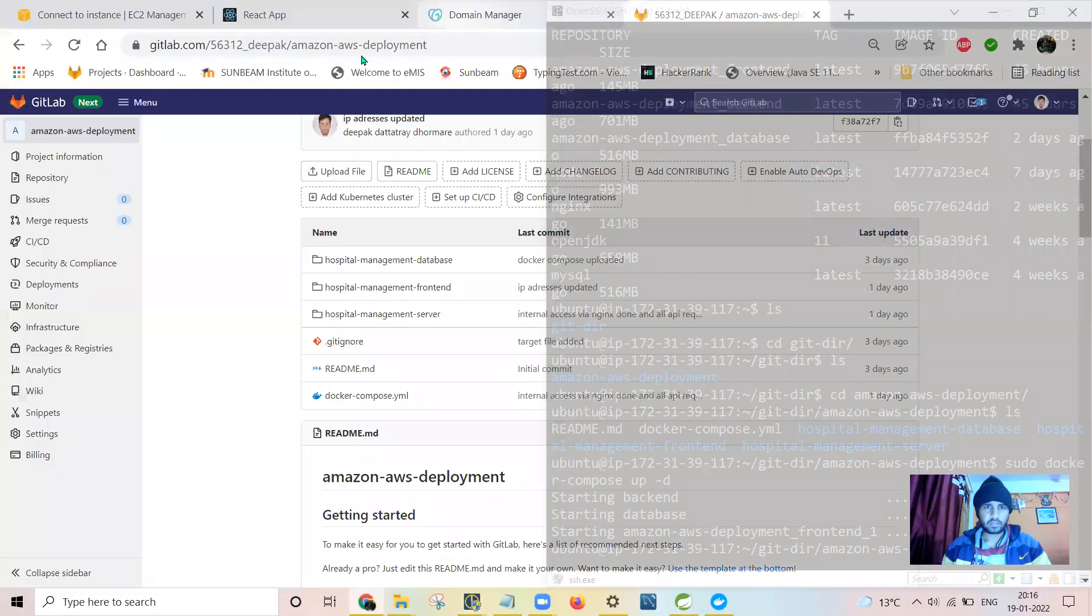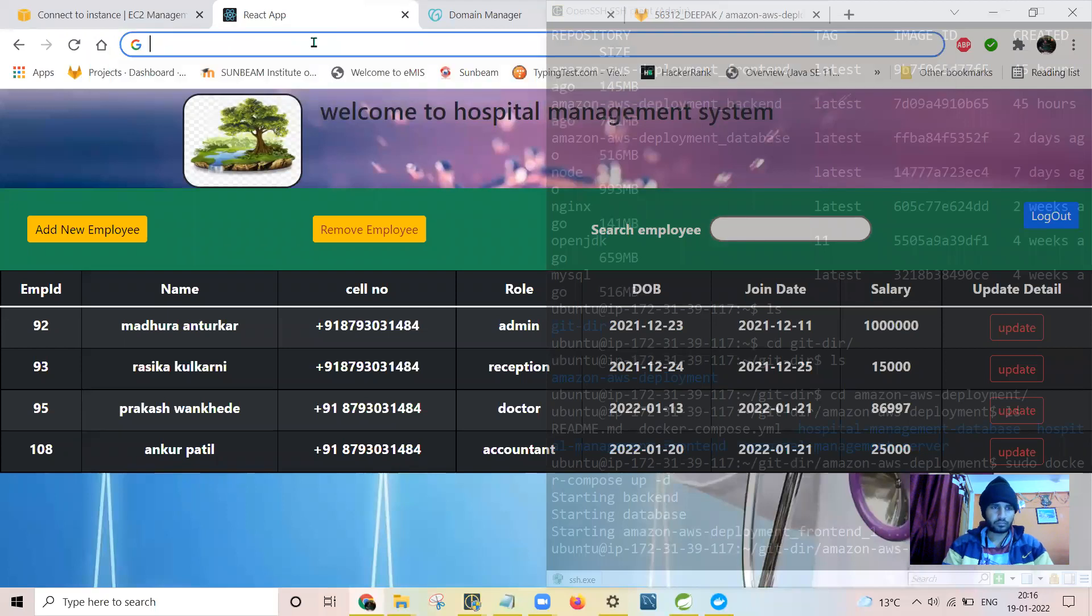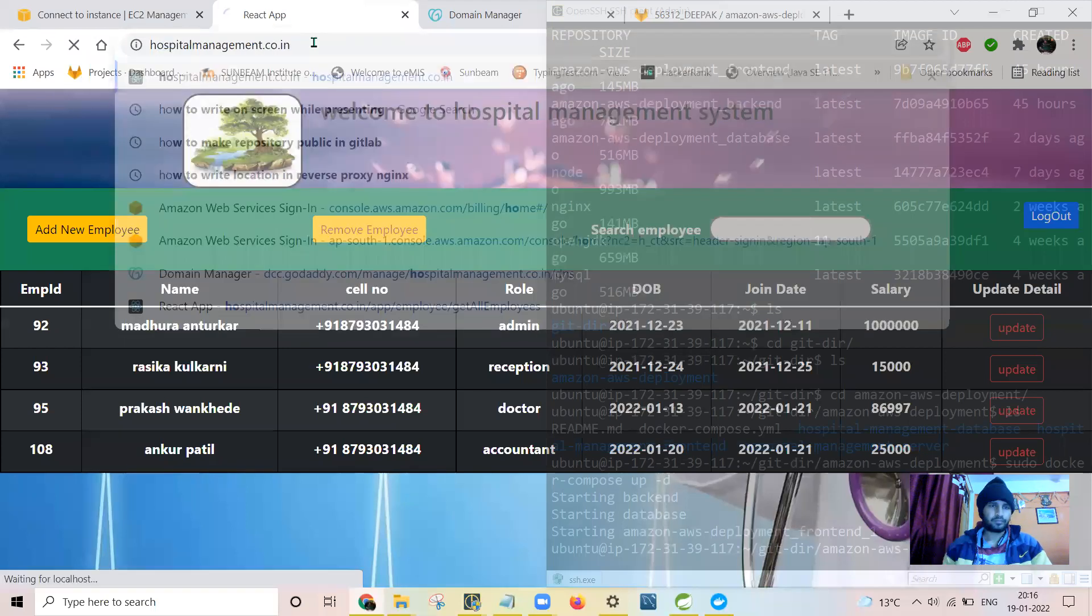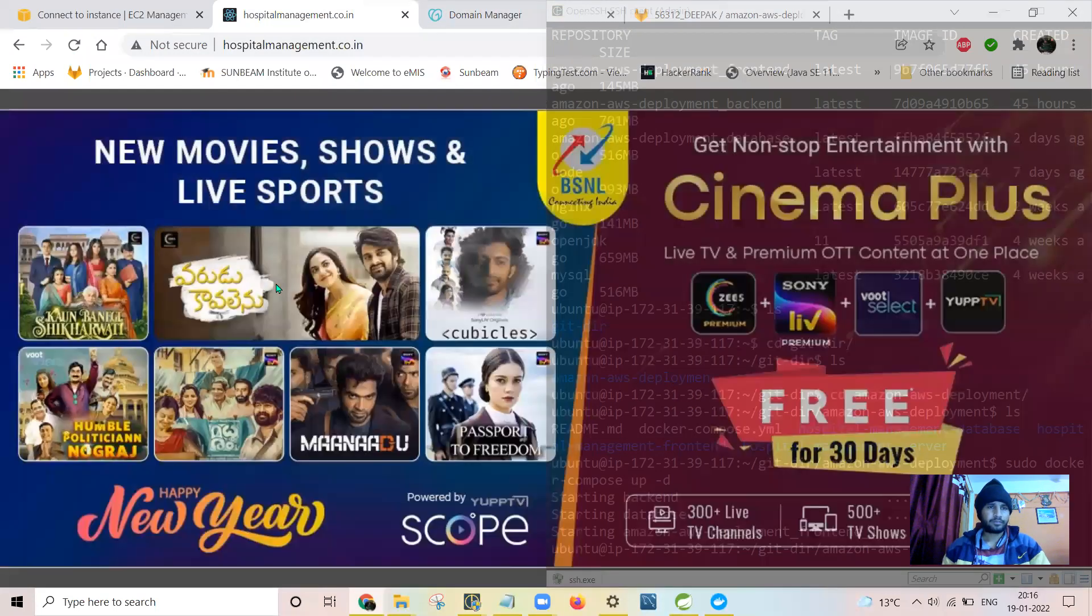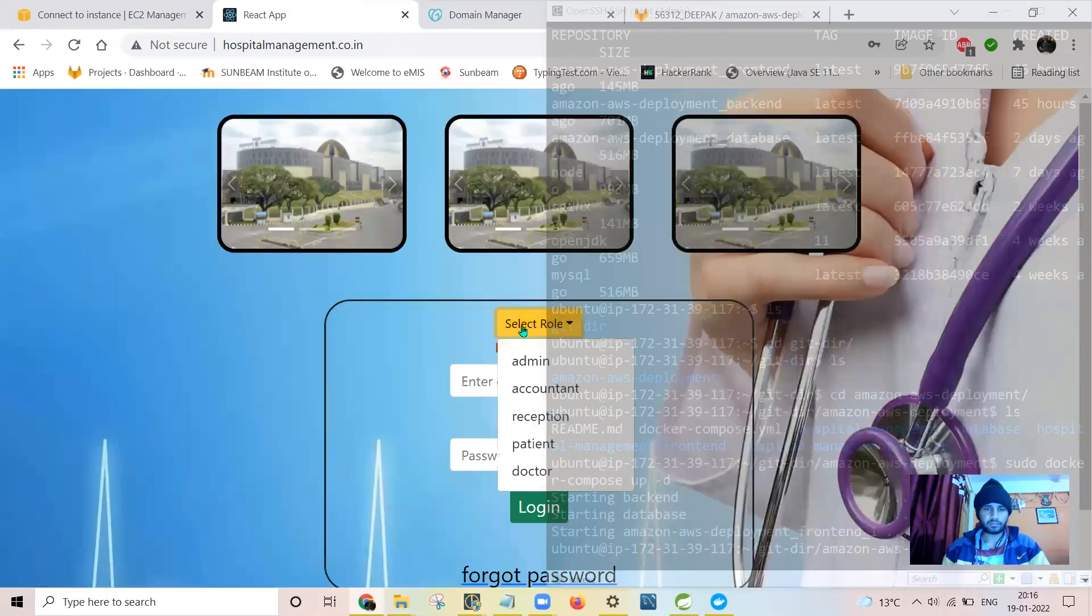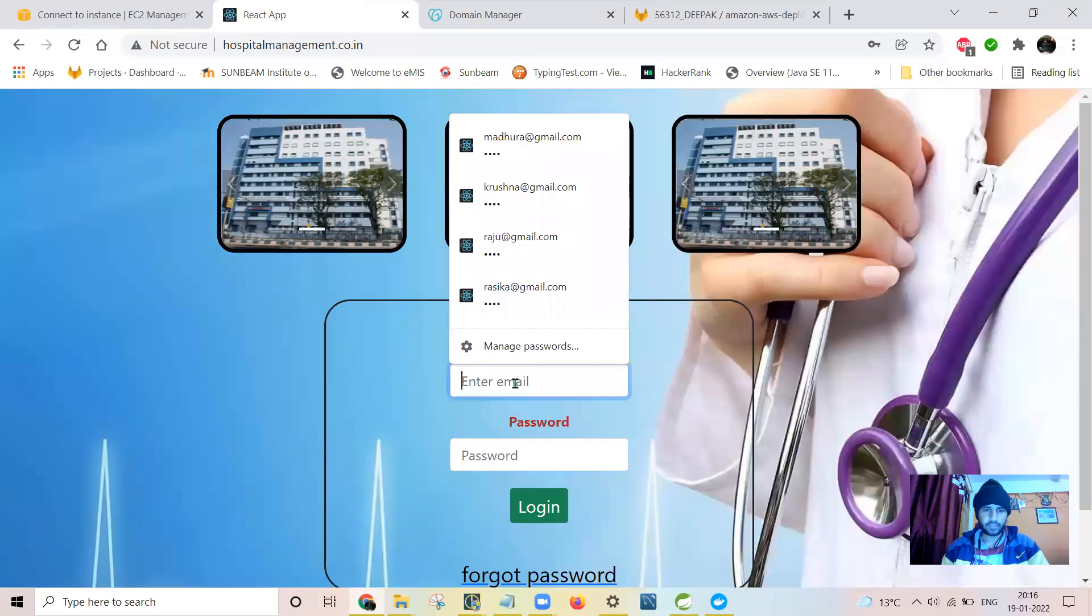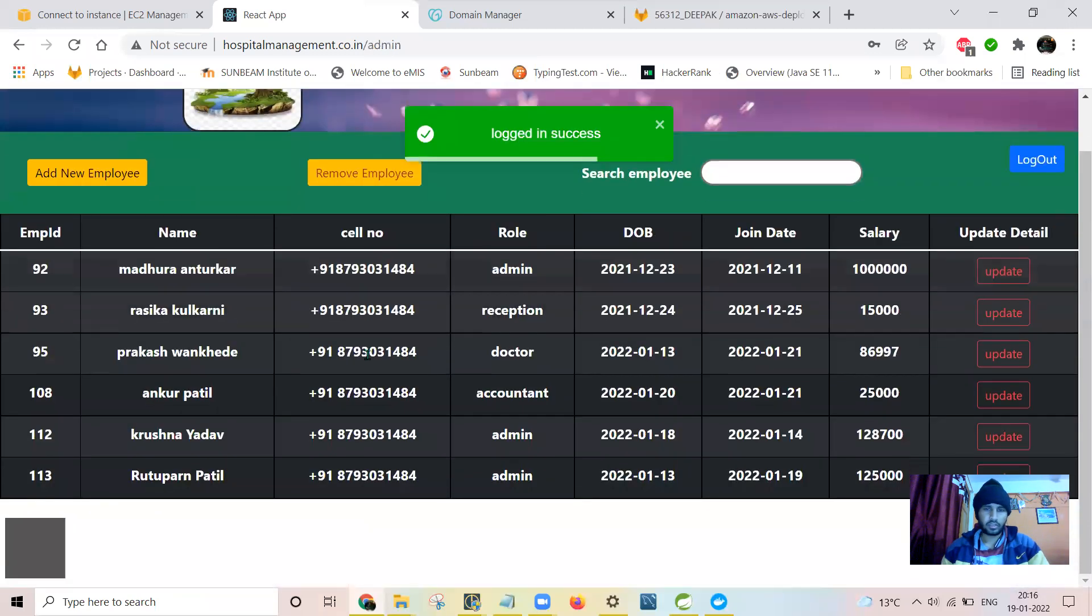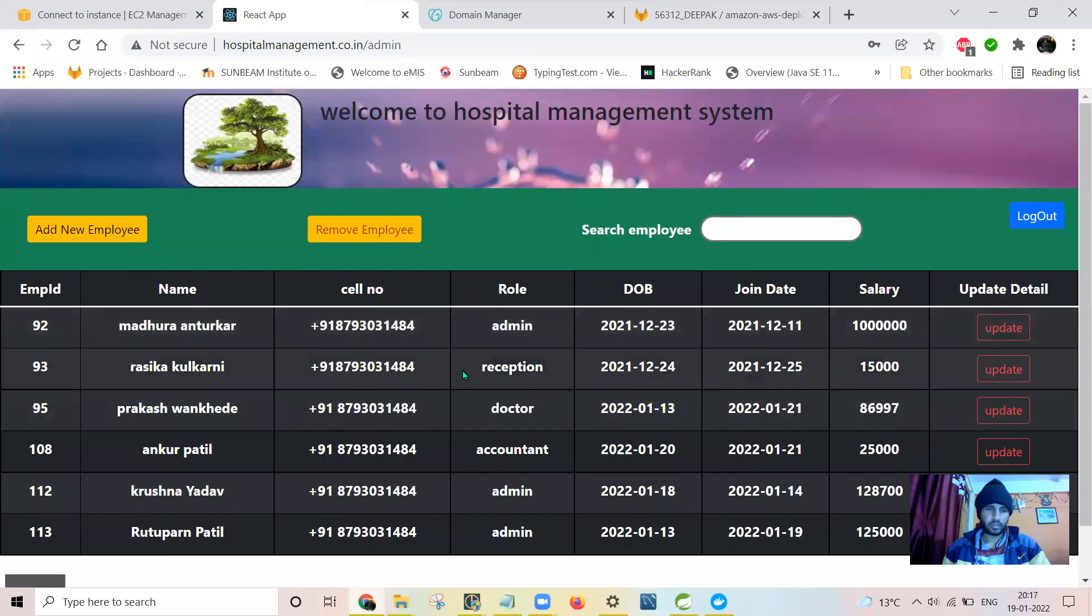And I can access my website from here. Here you can access this website from Amazon Web Services. Let me see. All the data has been fetched successfully and all the functionalities you can do here as well.